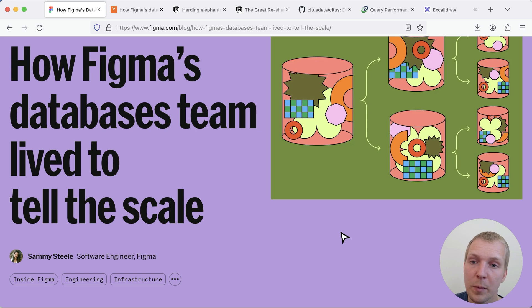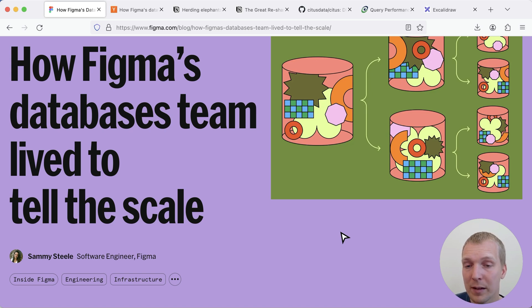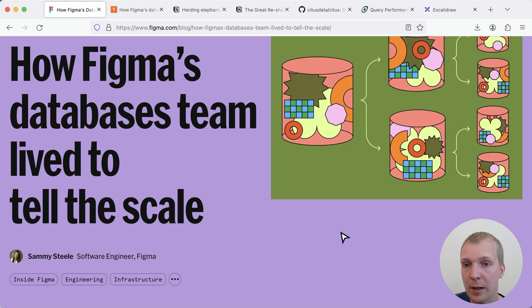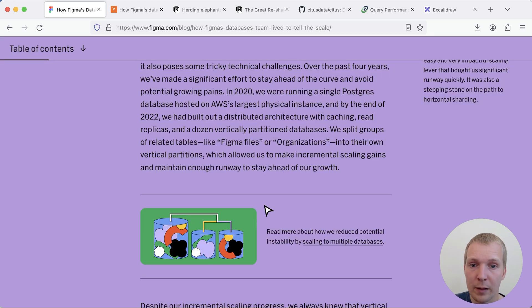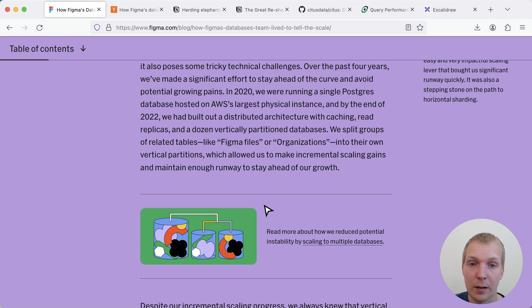In this post by Sammy Steele who leads the database team at Figma that has implemented this change, she describes how they've scaled 100x over the last four years. Back in 2020 they were running on AWS's largest physical RDS instance.